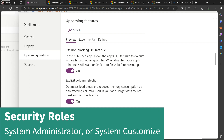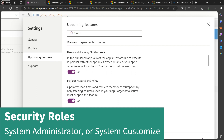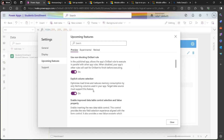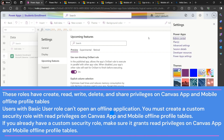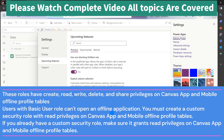To use this feature, you must have either the System Administrator or System Customizer role in your environment to set up offline mode for a canvas app. These two roles are required to create an offline canvas app. If you don't have those roles, you have to create a custom role from the Admin Center. The third prerequisite is: users with a basic role can open an offline application - you must create a custom security role with read privilege on canvas app and mobile offline profile tables.